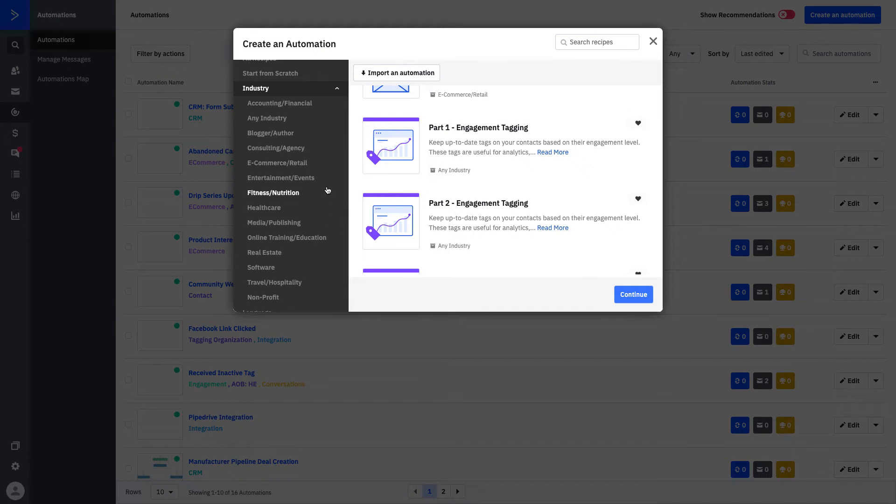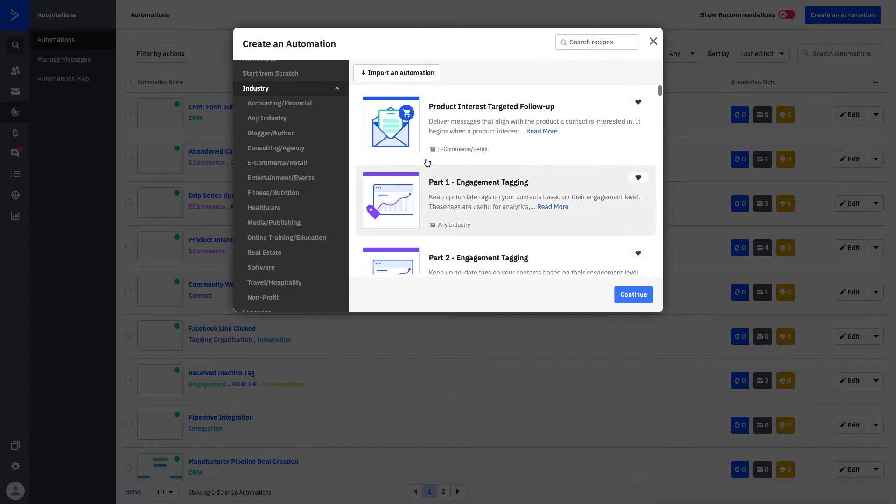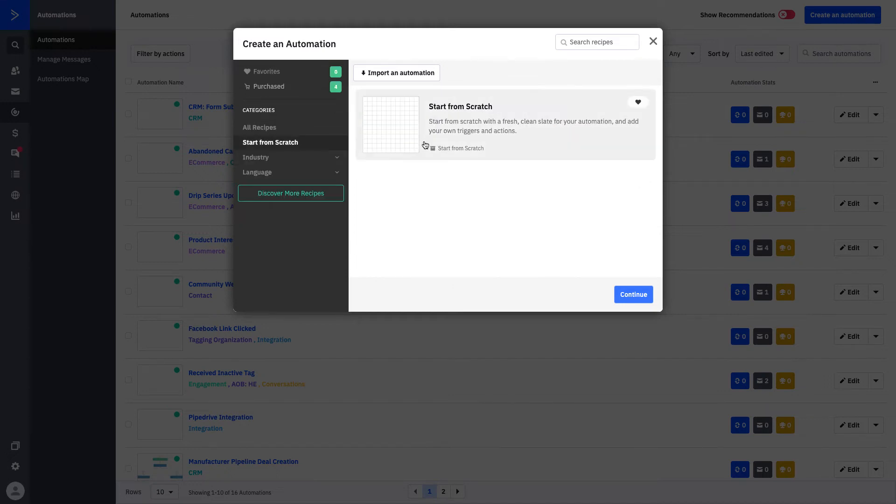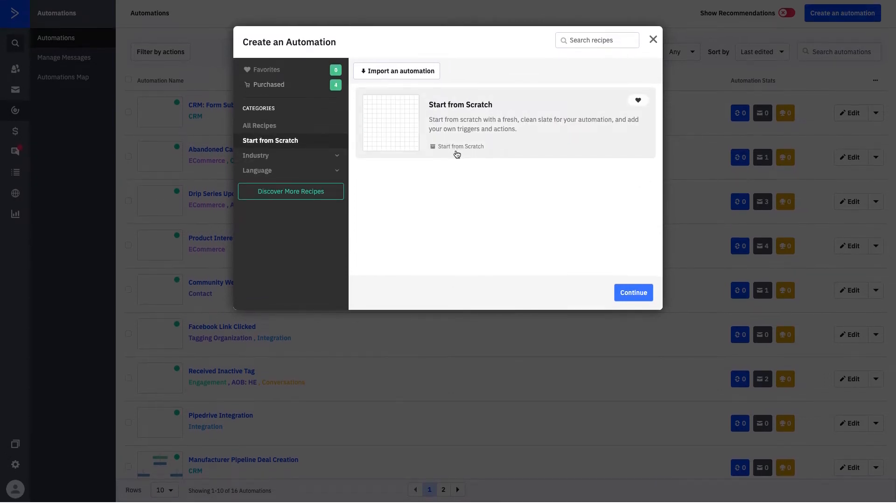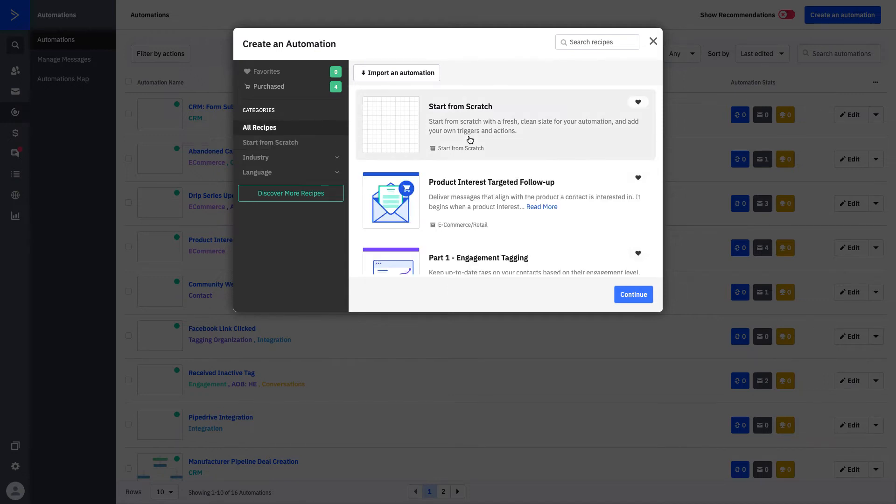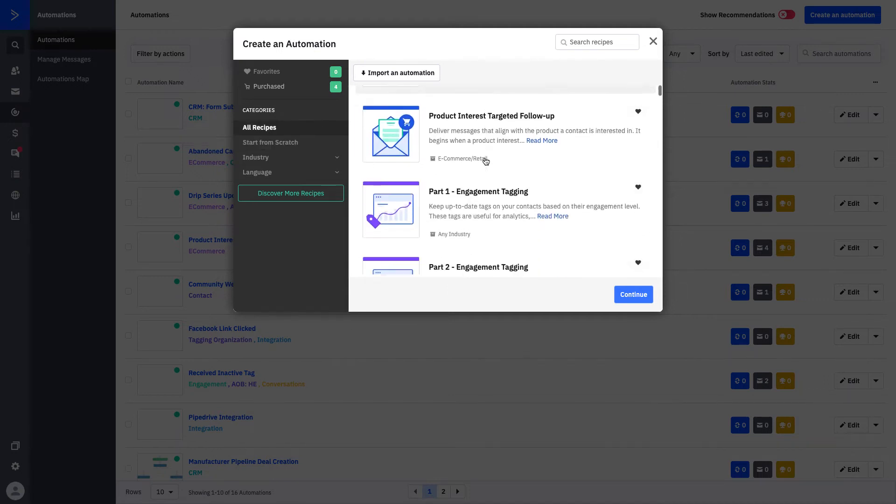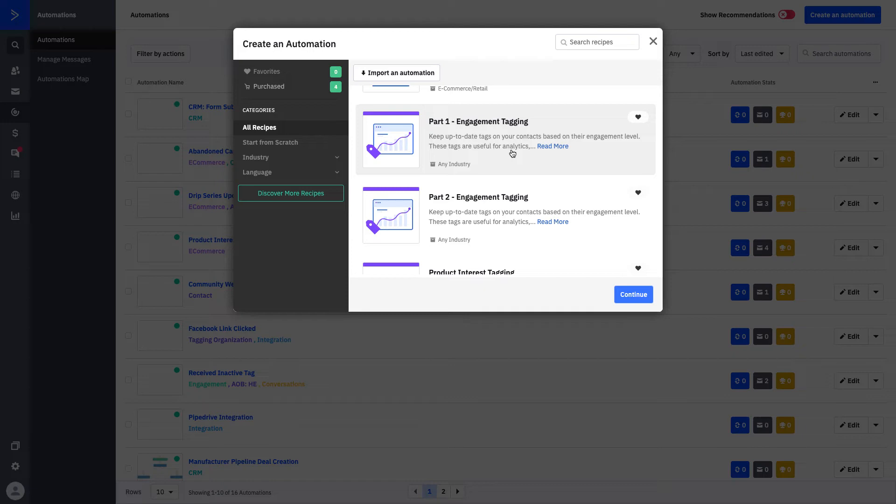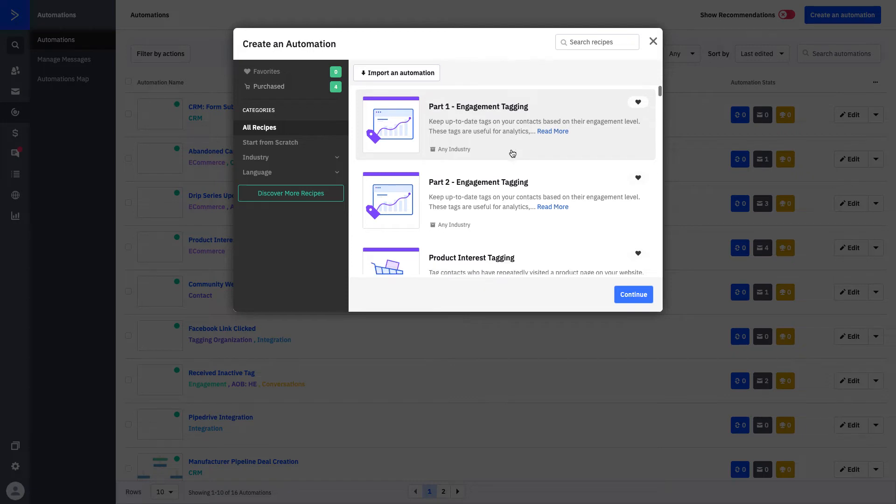There are some automation recipes that we recommend every account has, one of them being engagement tagging part one and part two. We'll talk about that in our part two automation series, but you can see that it lives right here. This is a really good way to track the engagement of your contacts through automations.